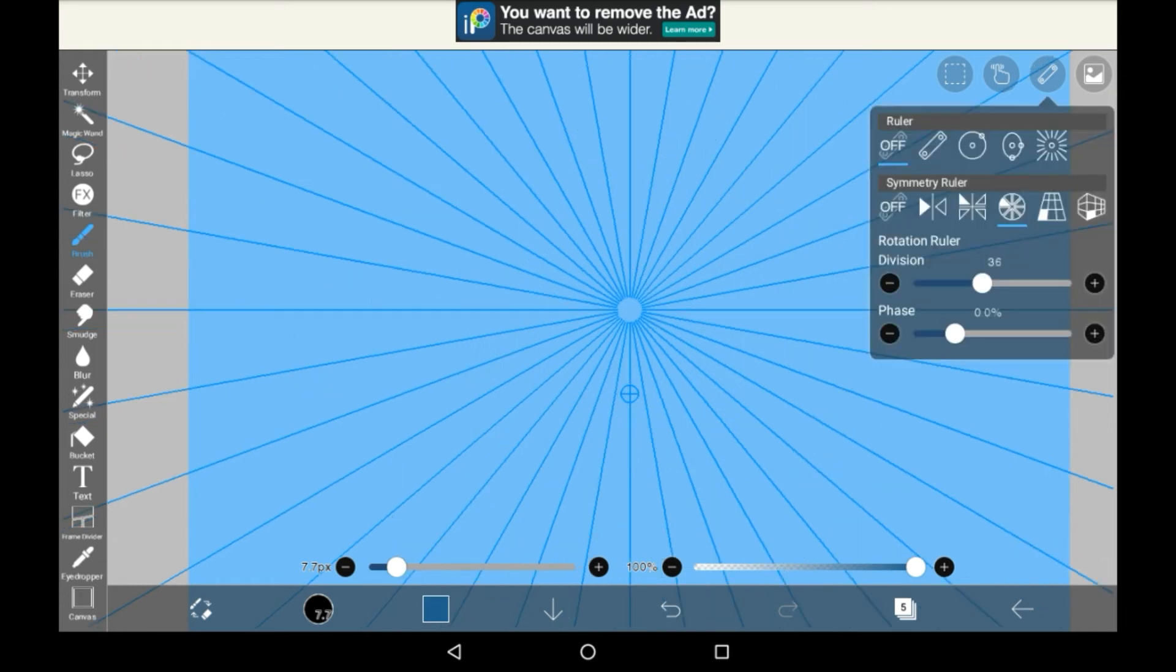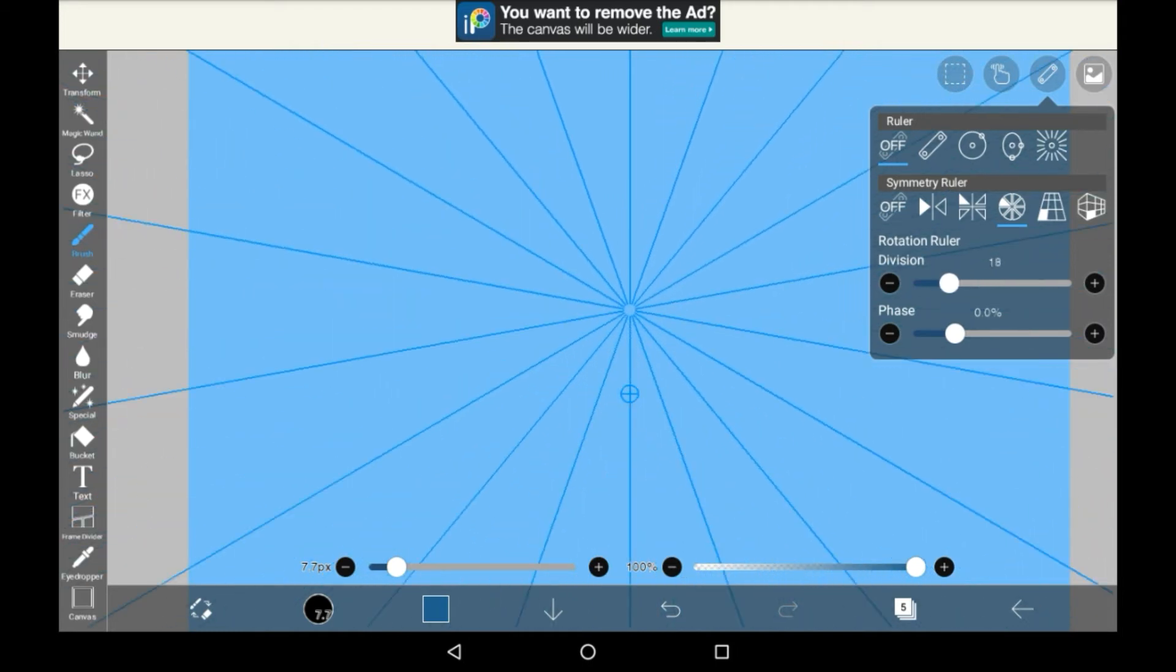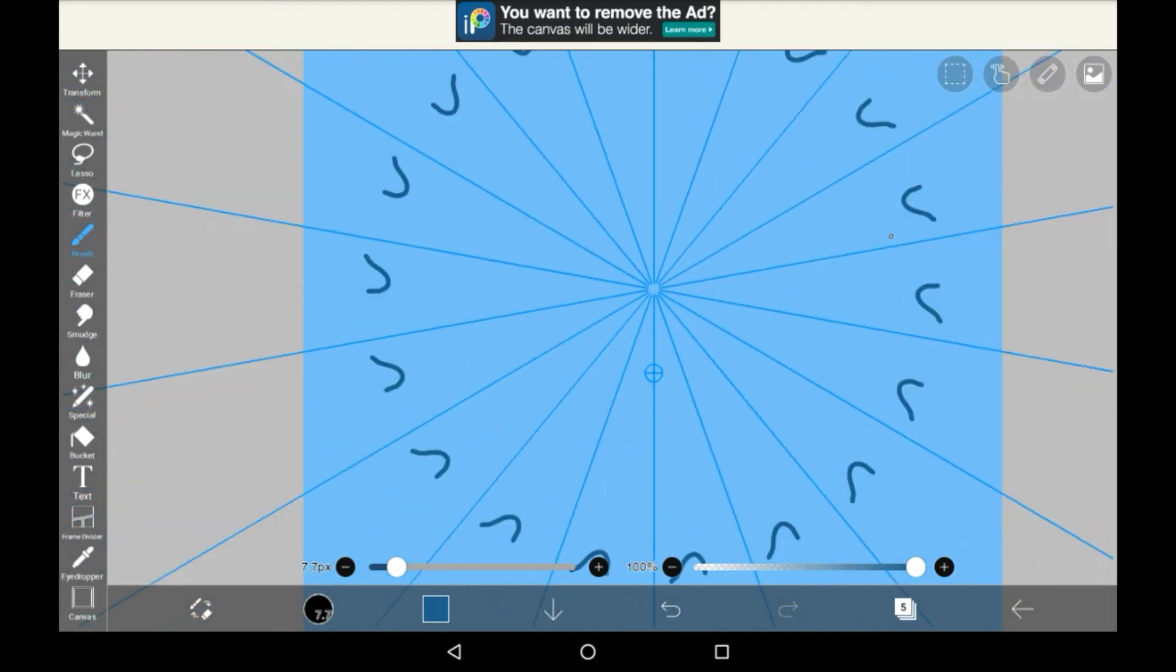Then you have the rotation ruler, it works the same in settings as the ruler we just went over, where you can change the amount of parts and the angle. So it's very similar to the other one, but I think it looks really nice.